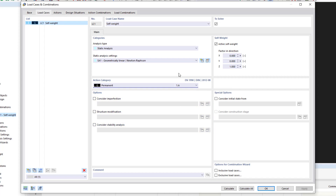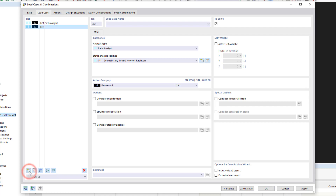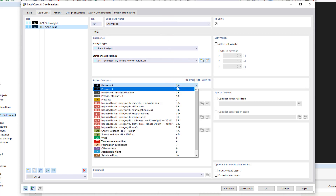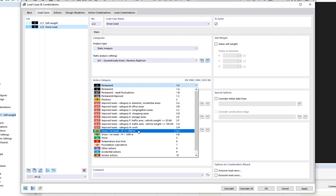When we are finished with the self-weight load case, we click the new load case button to create the second load case. In the load case name field, we enter 'snow' and select the corresponding category — snow at a height of less than 1000 meters.